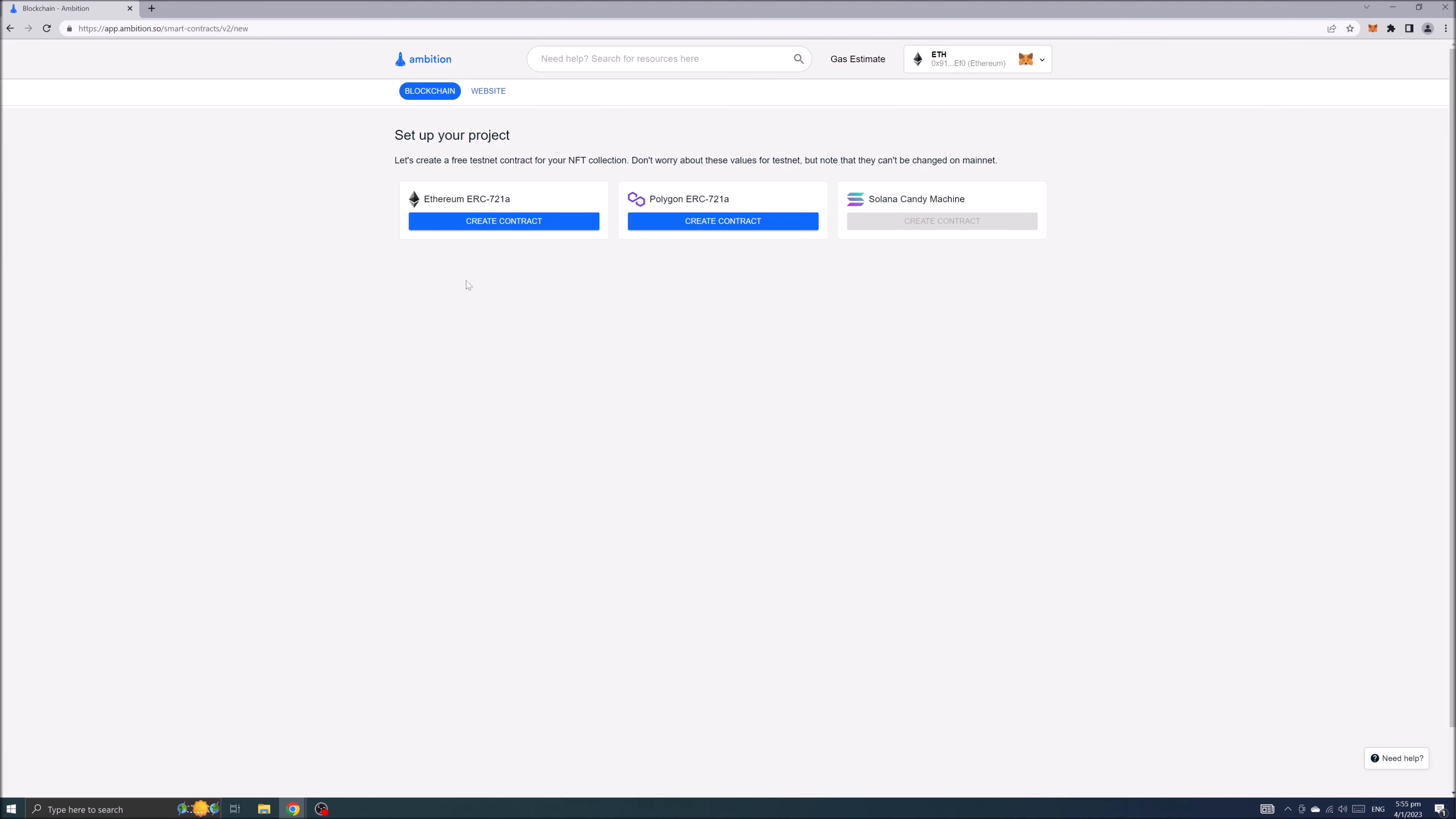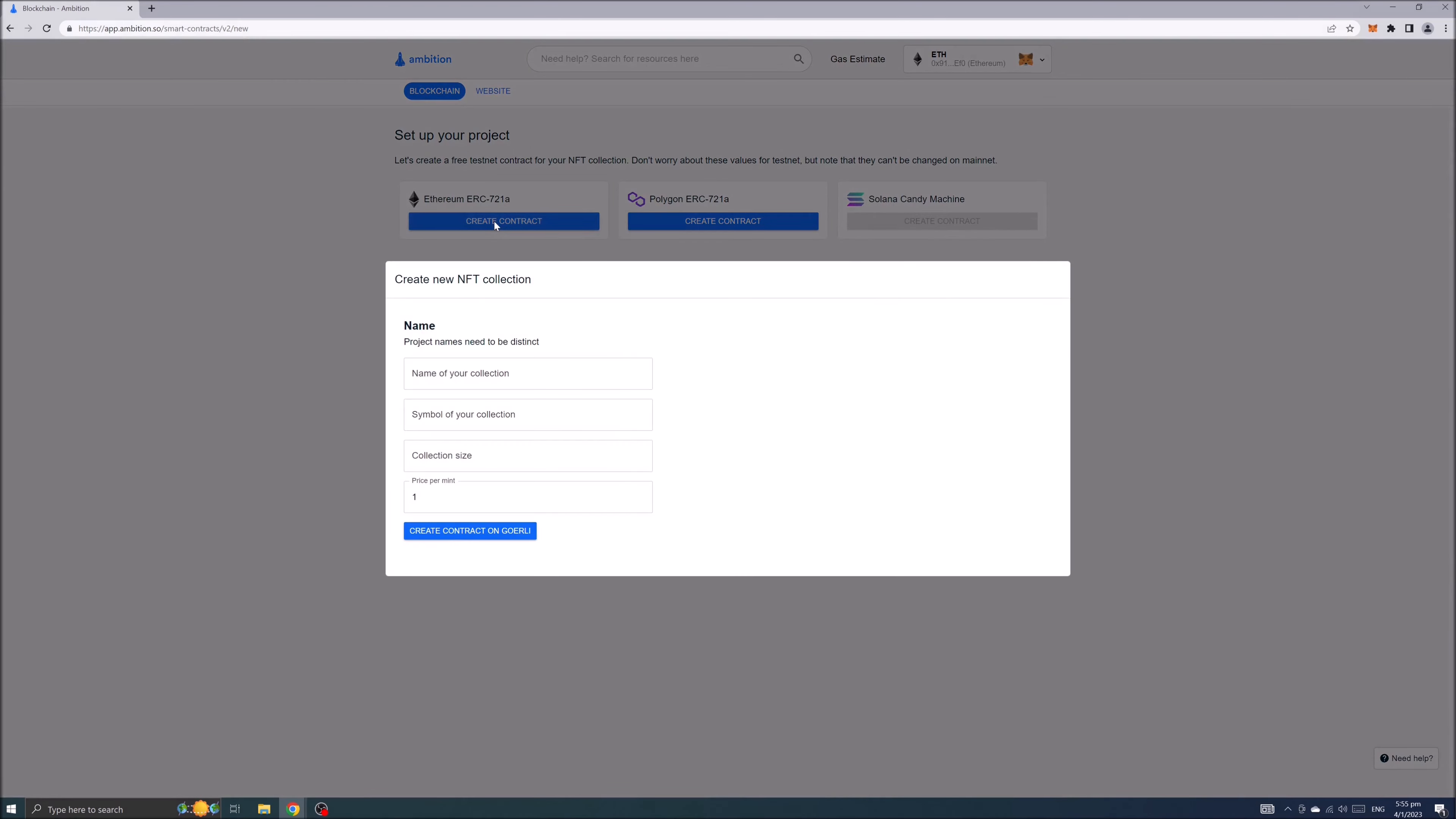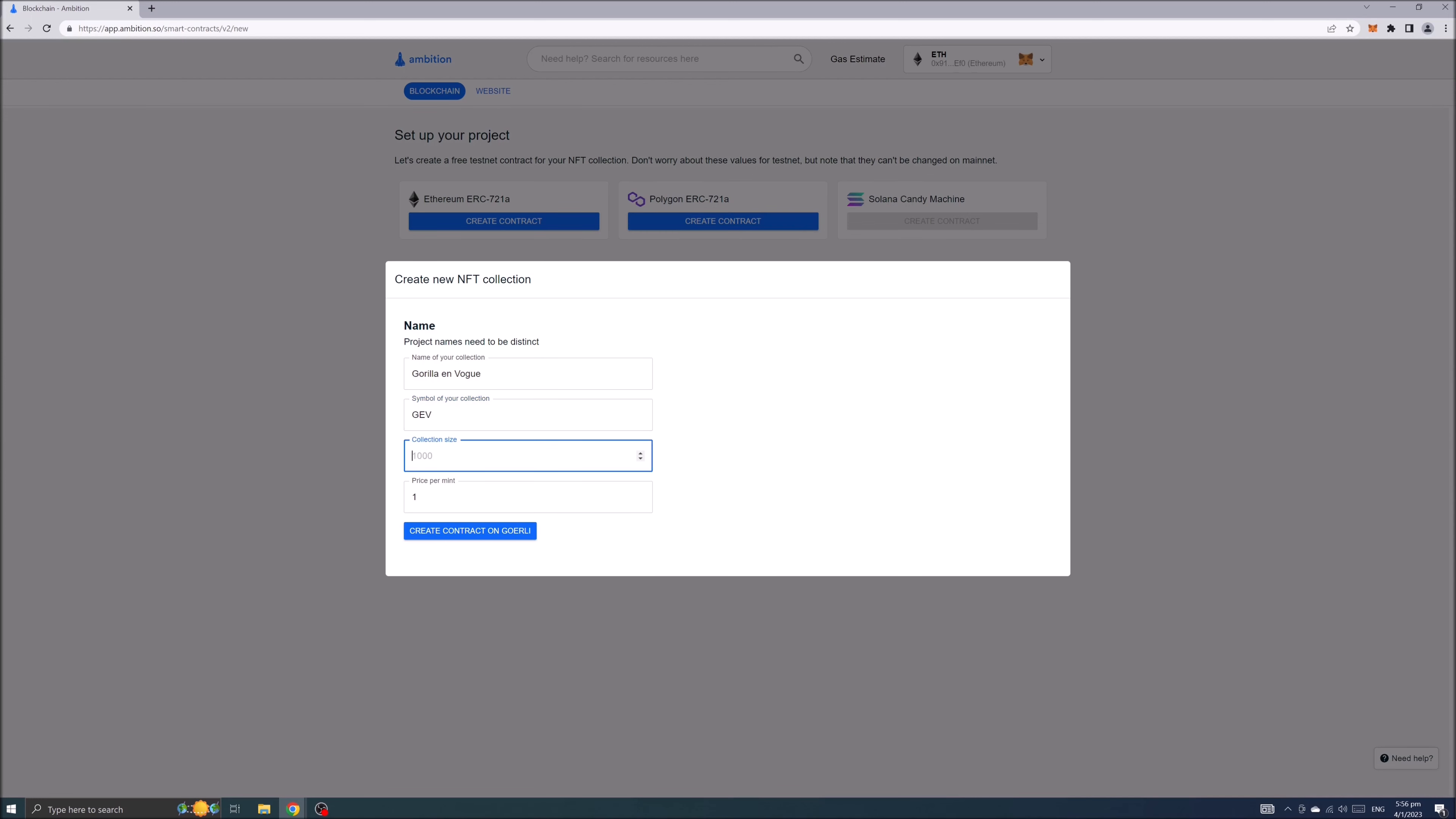You got few options to choose but we will create contract in ethereum ERC 721a blockchain. Let's start by filling up some information for the collection. For example name of your collection, symbol of your collection, in my case it's the first letters of collection's name, size of NFT collection you have.